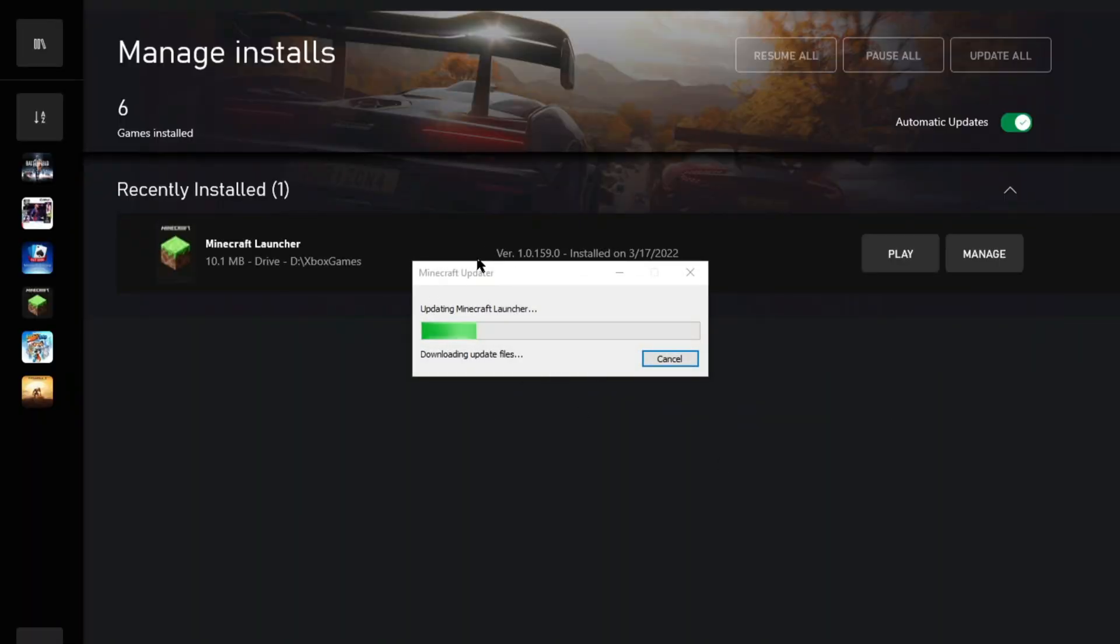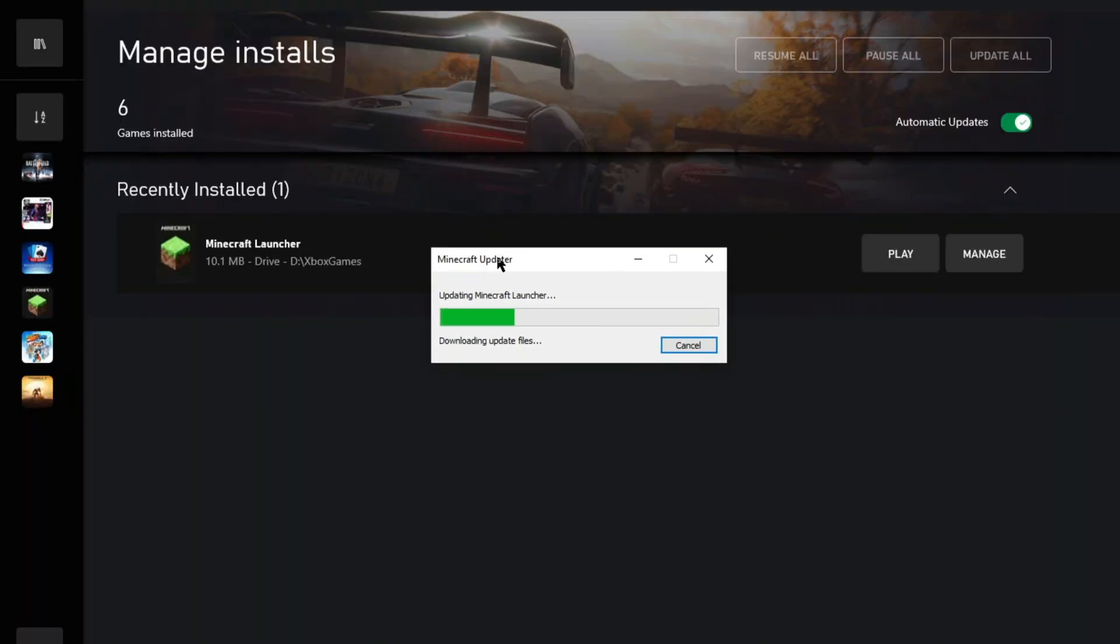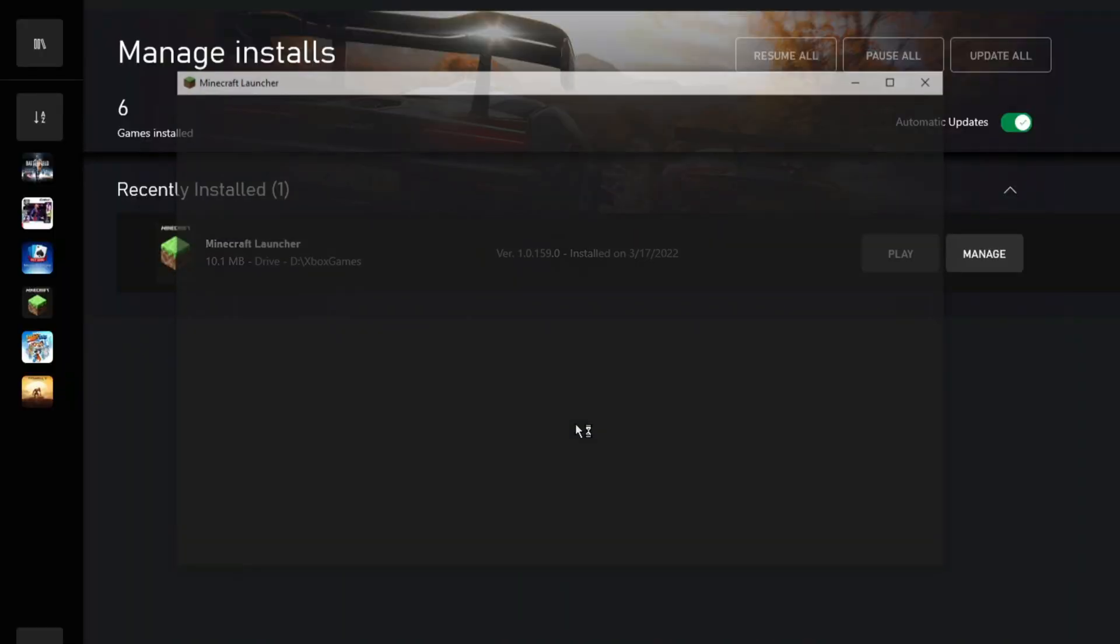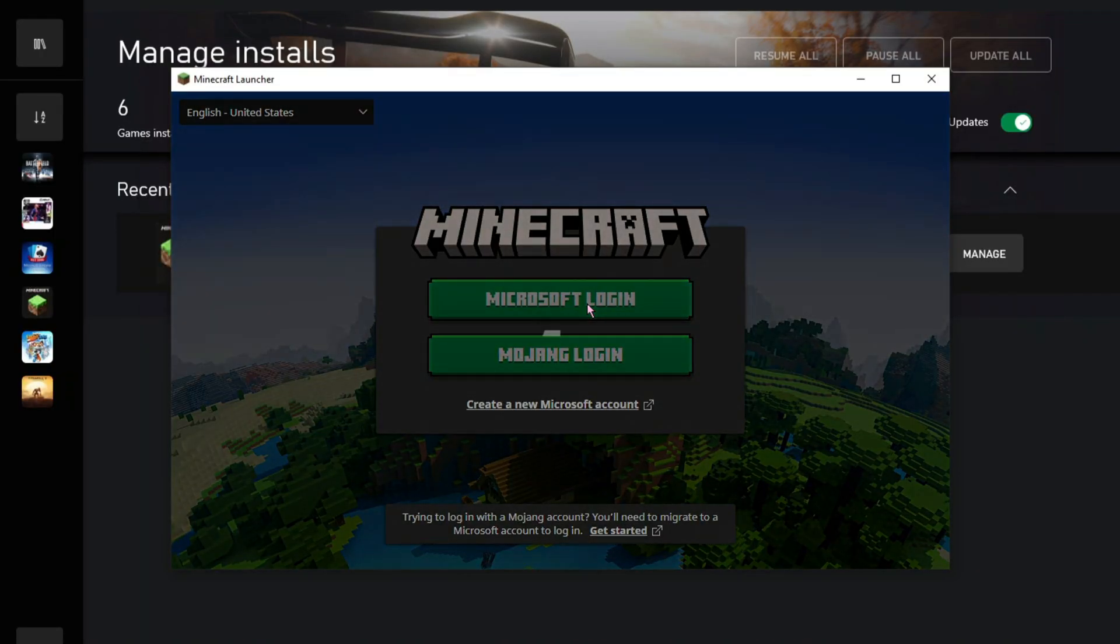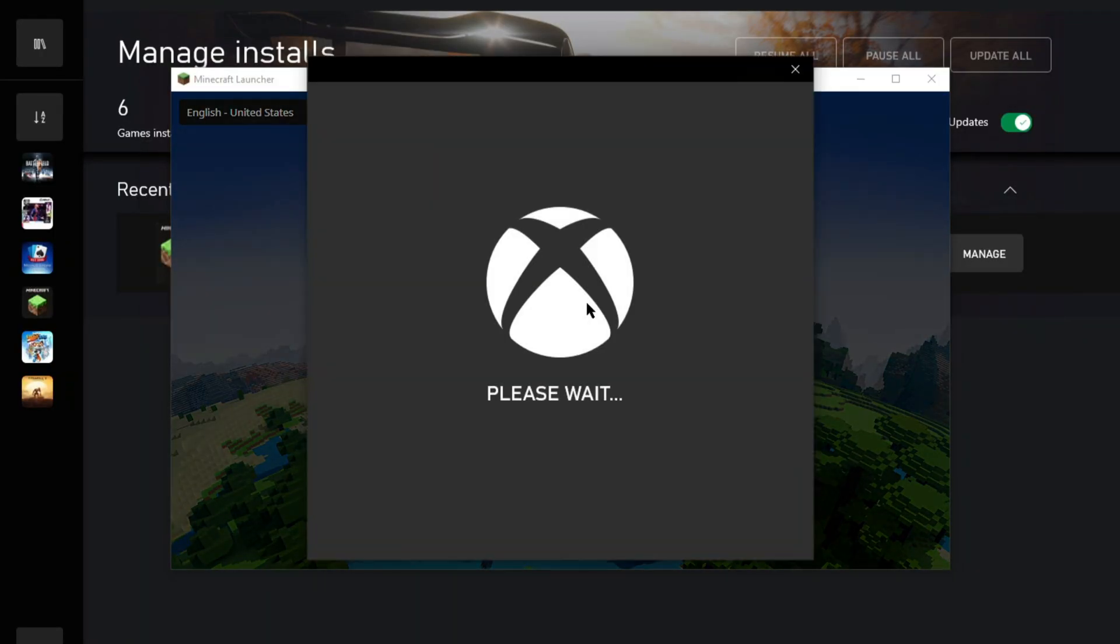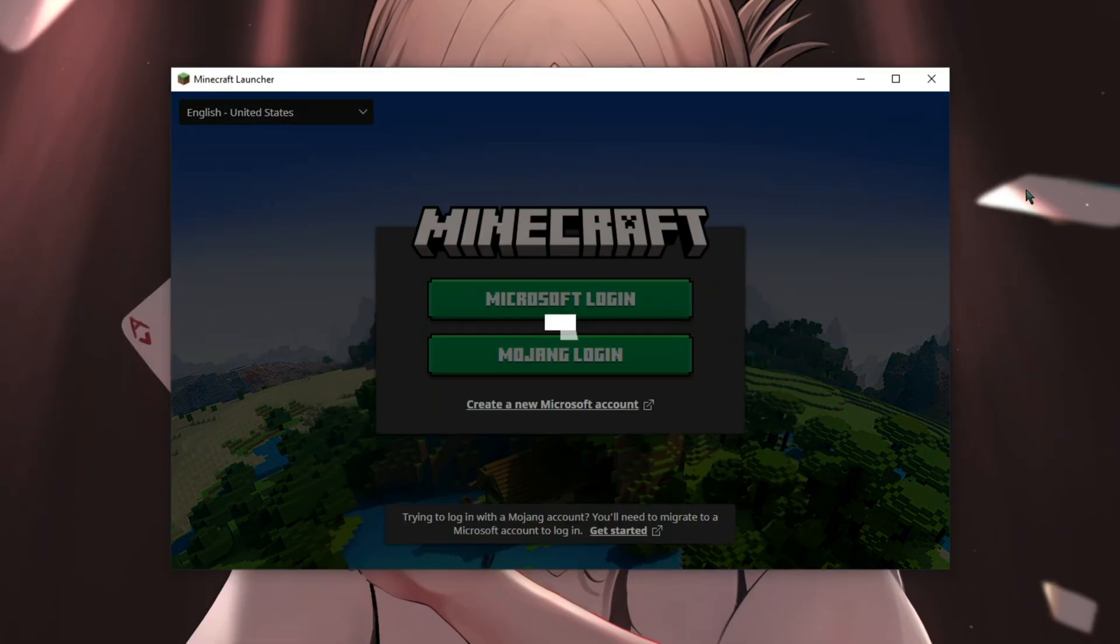After that, the launcher will start updating its files. After that, log in with your Microsoft account where the Game Pass service is activated.